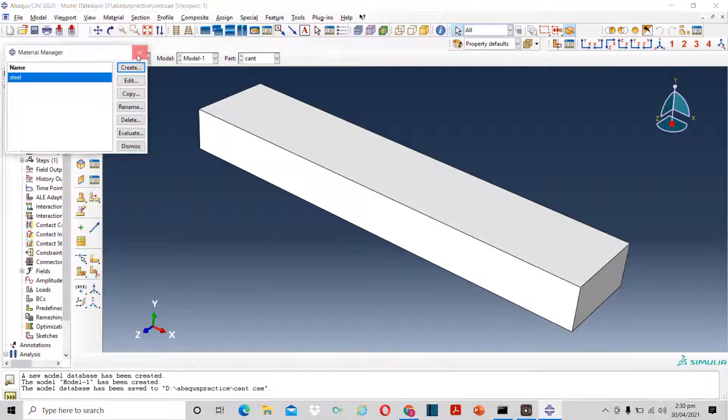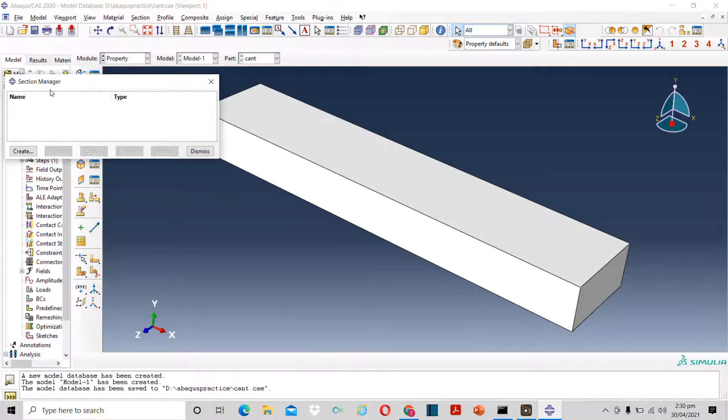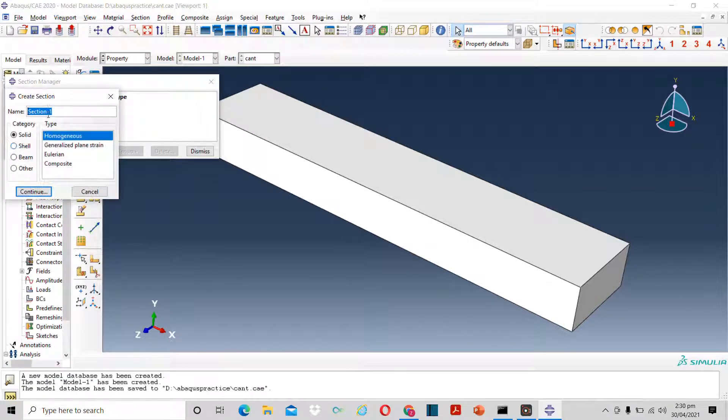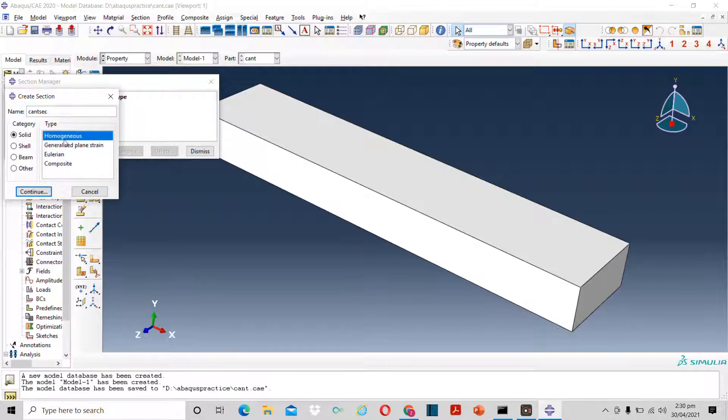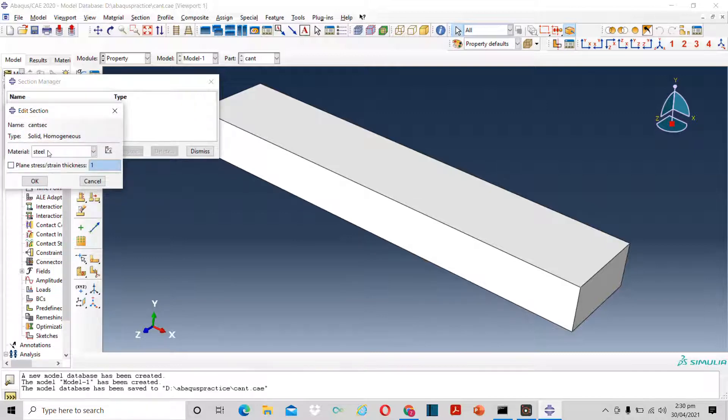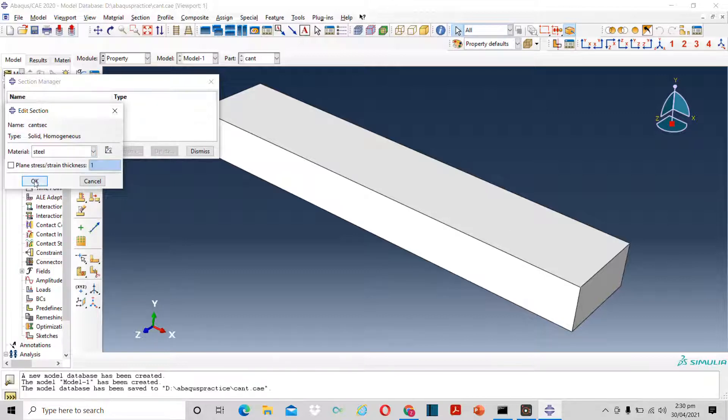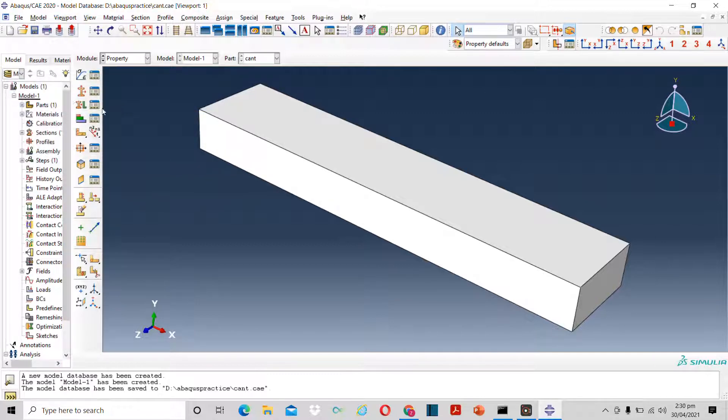Now I have to select section. Suppose the material is homogeneous. The cantilever beam is homogeneous. I will leave it at this and then click continue. Now I can select material from here. If you make multiple materials you can select it from here. I will press dismiss.